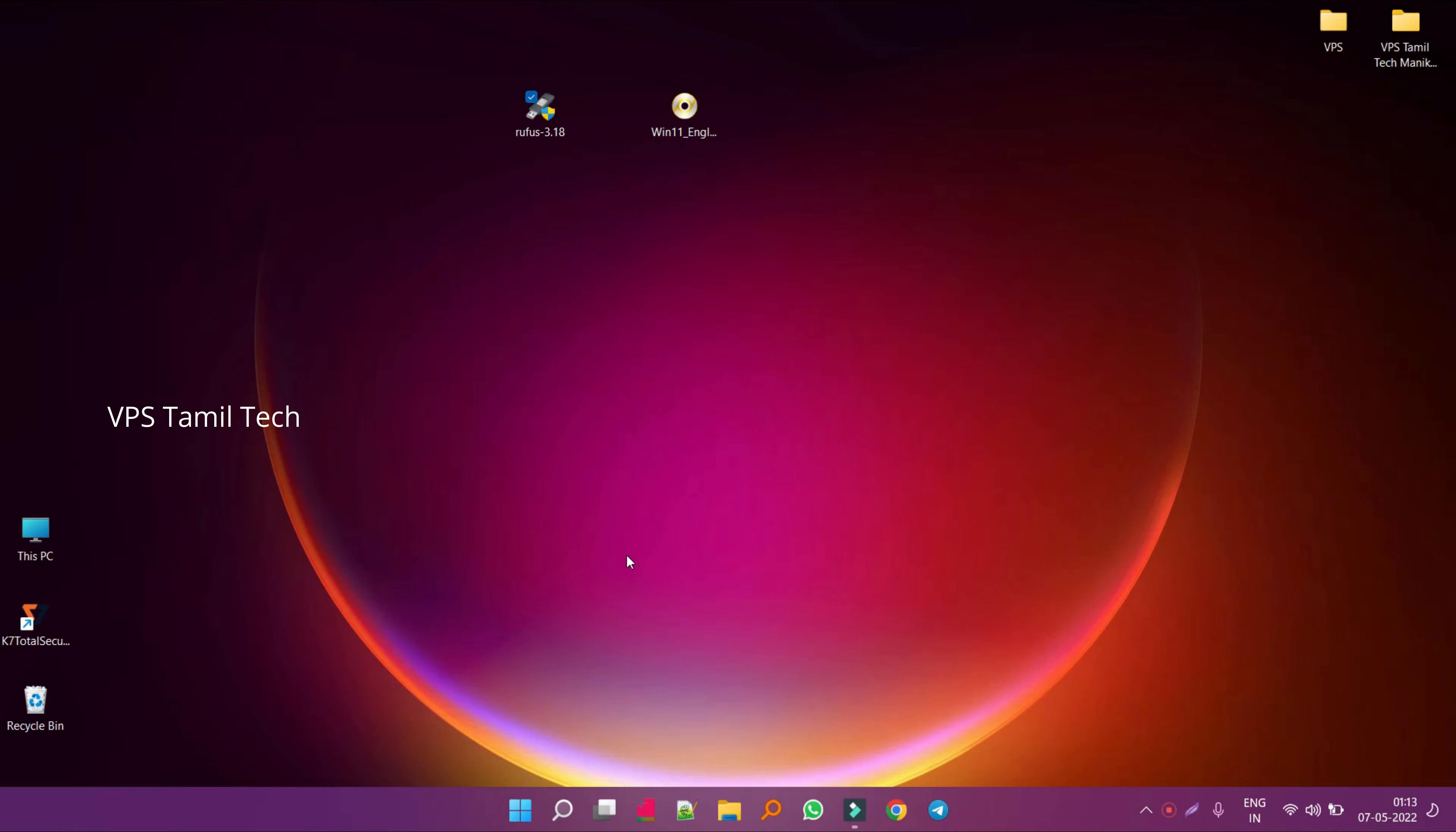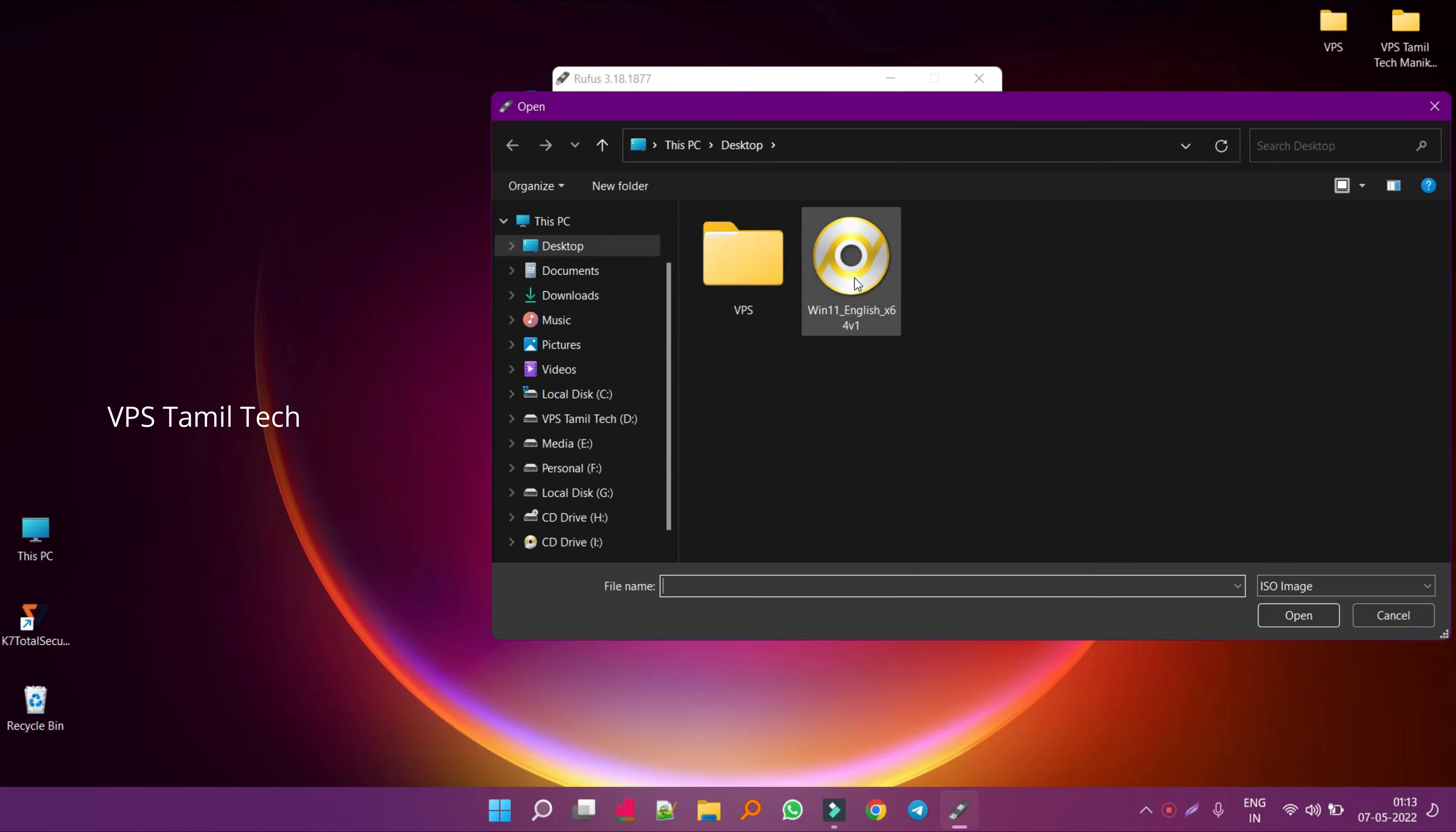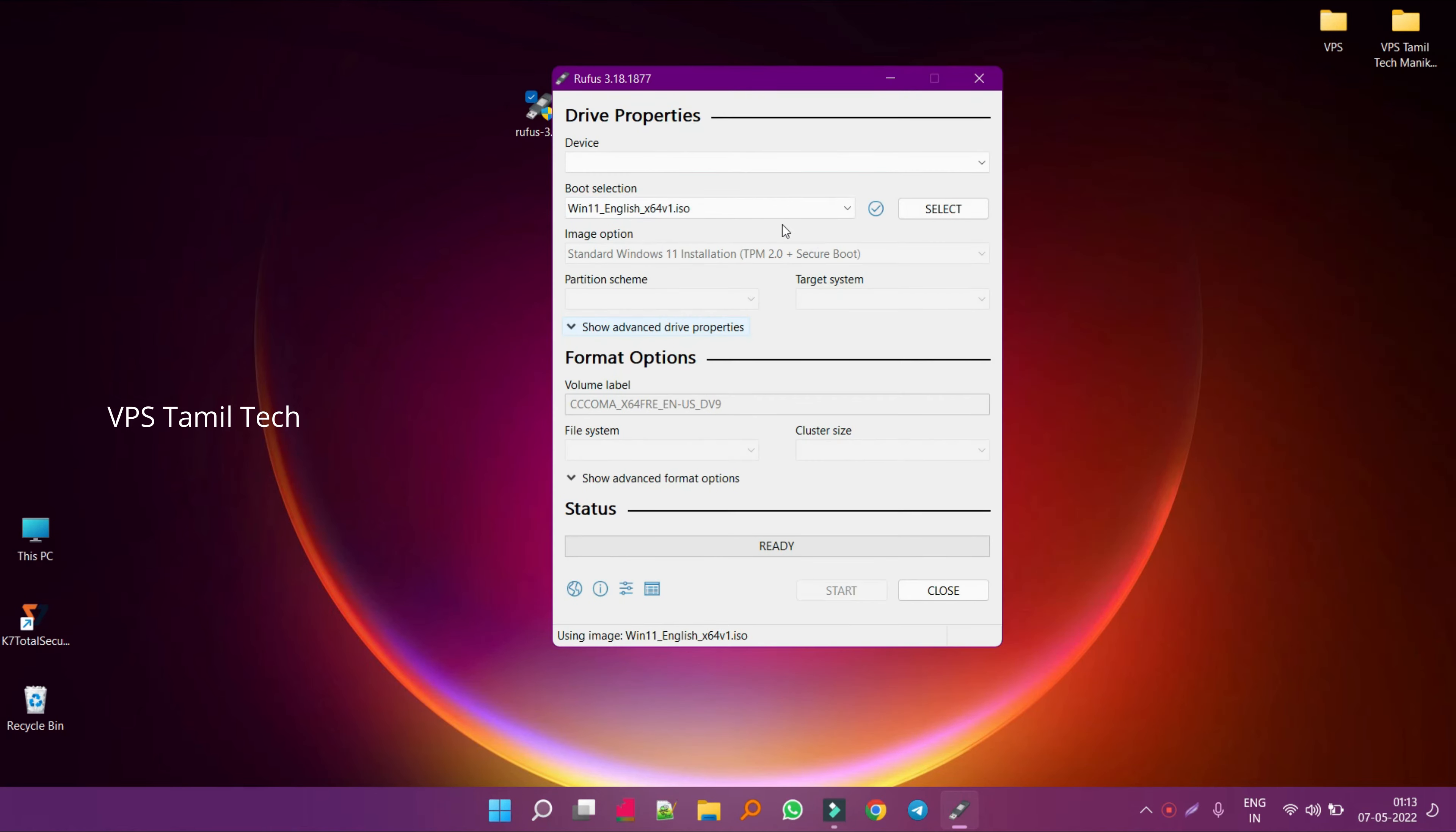Click on the Rufus software. Now, click on the software. Select the ISO image. Connect the pen drive.